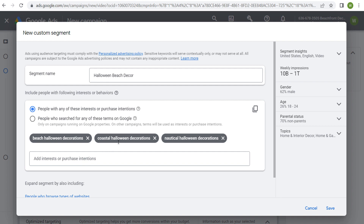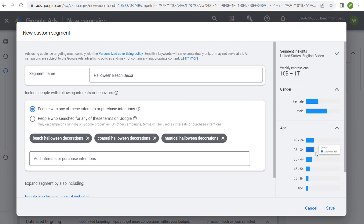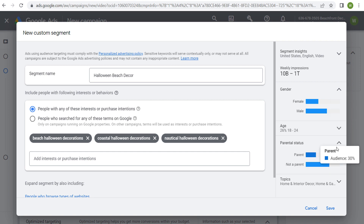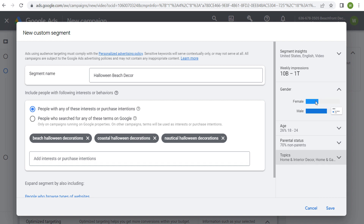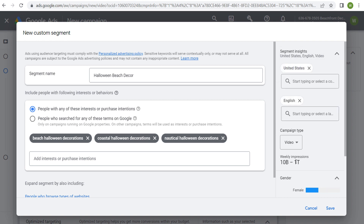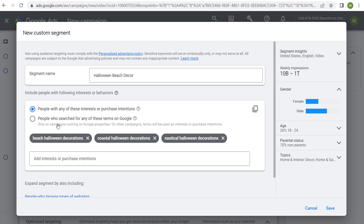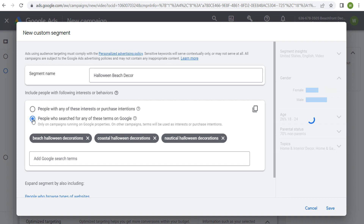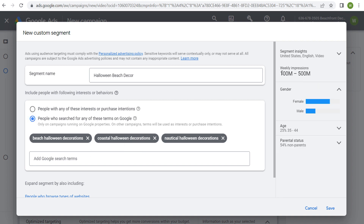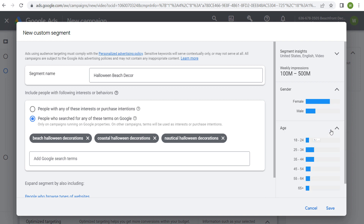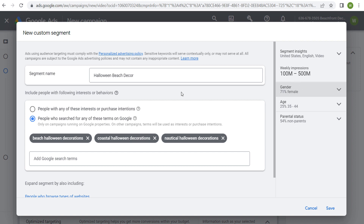If we enter these interests or purchase intentions, you'll see the audience breakdown — 62% male, ages 18-34 as the largest groups, 70% non-parents, and available weekly impressions of 1 billion to 1 trillion. That's a huge number. The reason I prefer to use 'people who searched for any of these terms on Google' is that when we switch to that option with the same keywords, weekly impressions drop to 100 million to 500 million, the gender shifts to female, and the age group shifts to 35-44 and 25-34 — which matches my demographics much more closely.